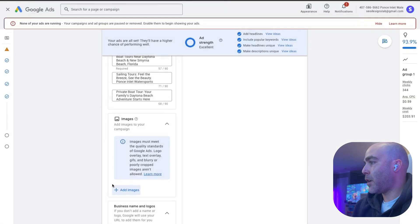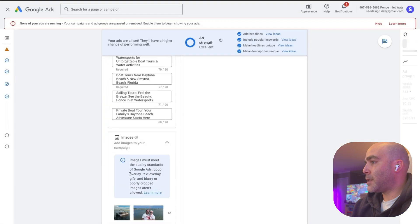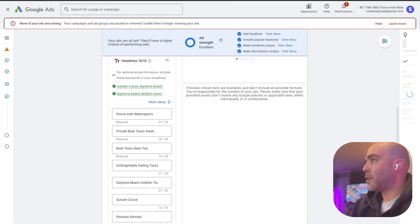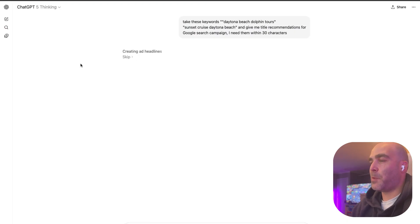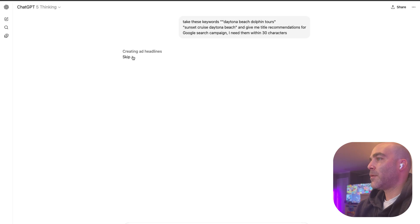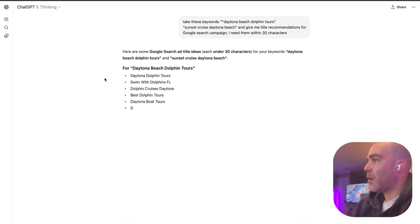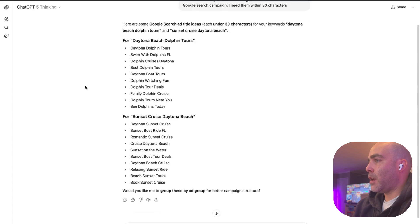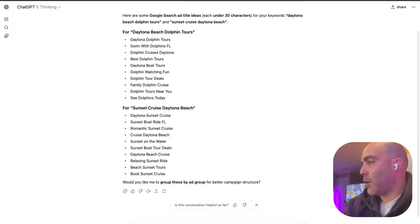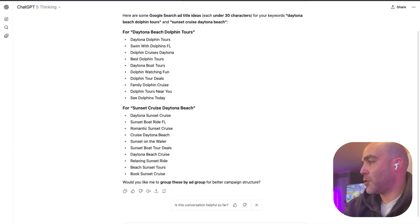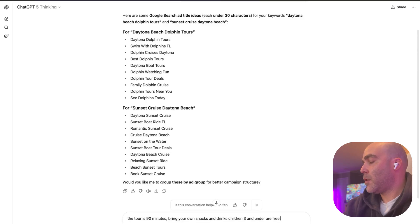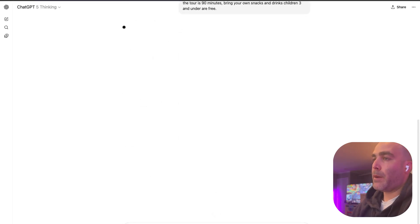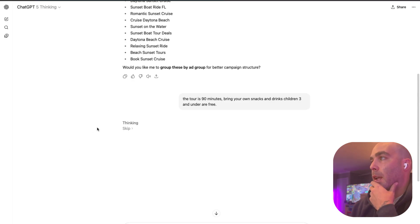Let's see what our AI is doing. It's still creating headlines, so the GPT-5 is just thinking extremely hard. All right, here we go. See how we did that, and then you can just add more details like the tour is 90 minutes, bring your own snacks and alcohol. I don't know if we want to say that, and drinks. Children three and under are free. If you know a little bit about the brand, obviously you can really help the titles here.